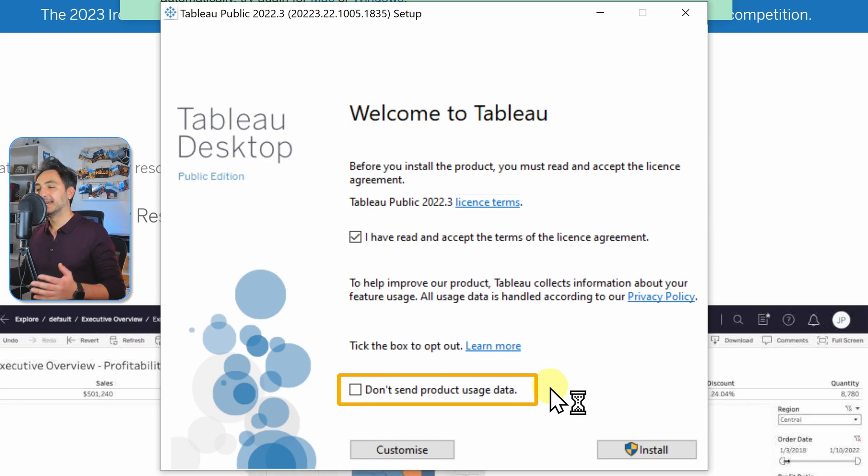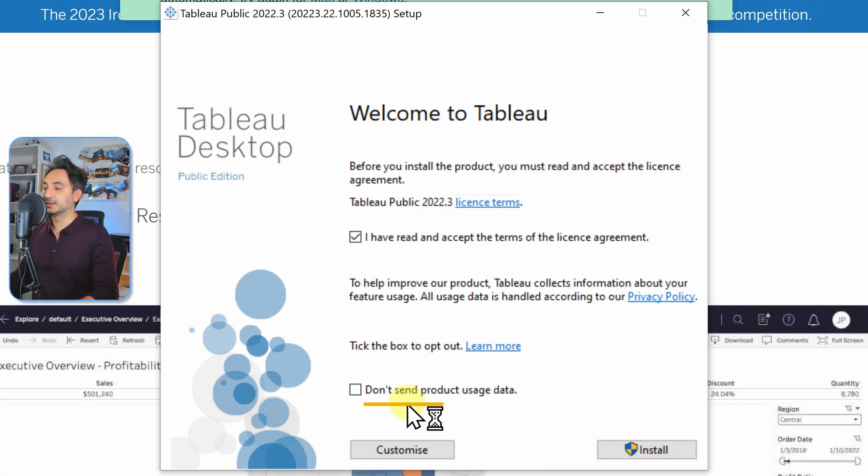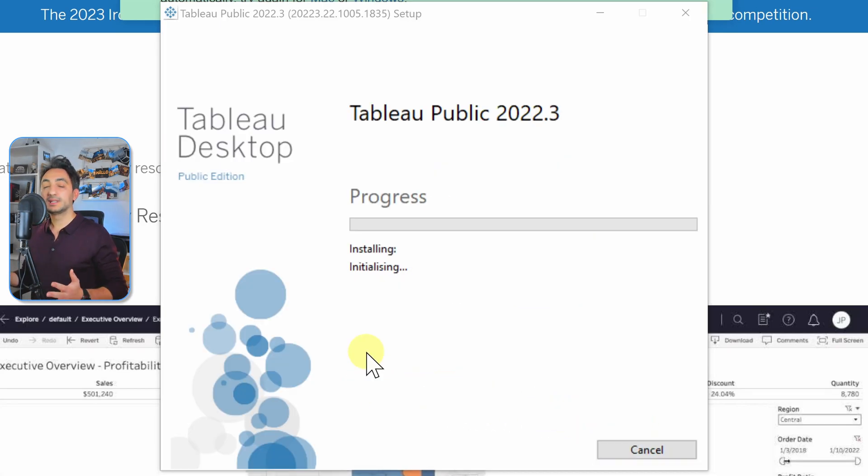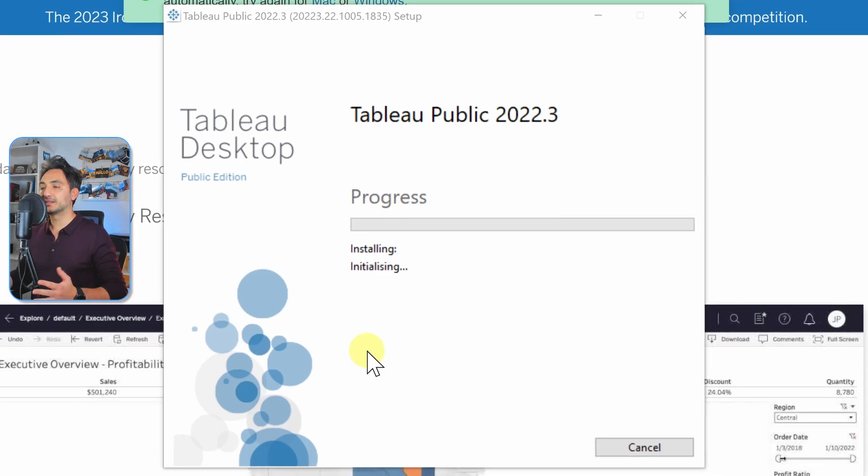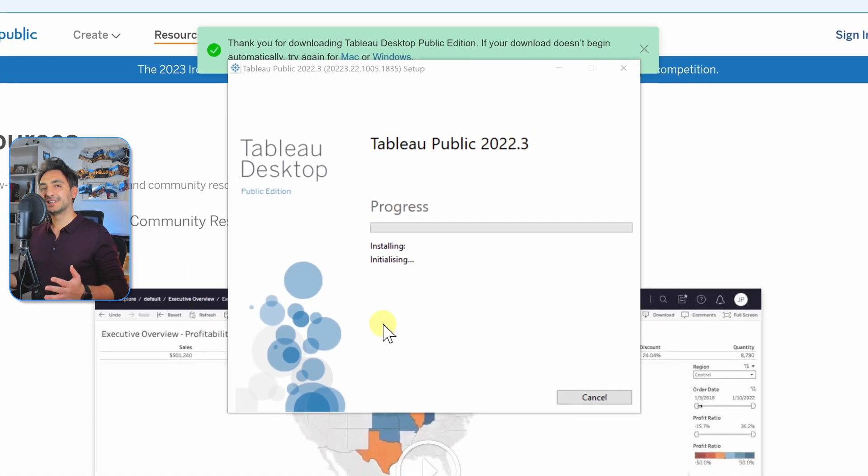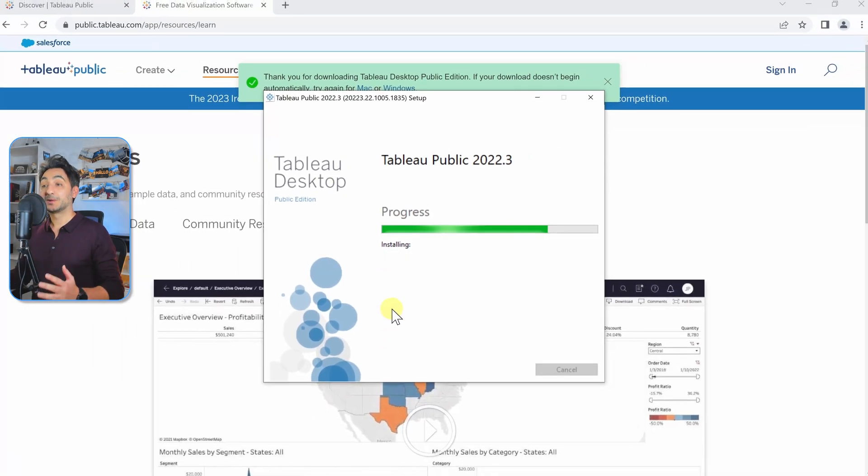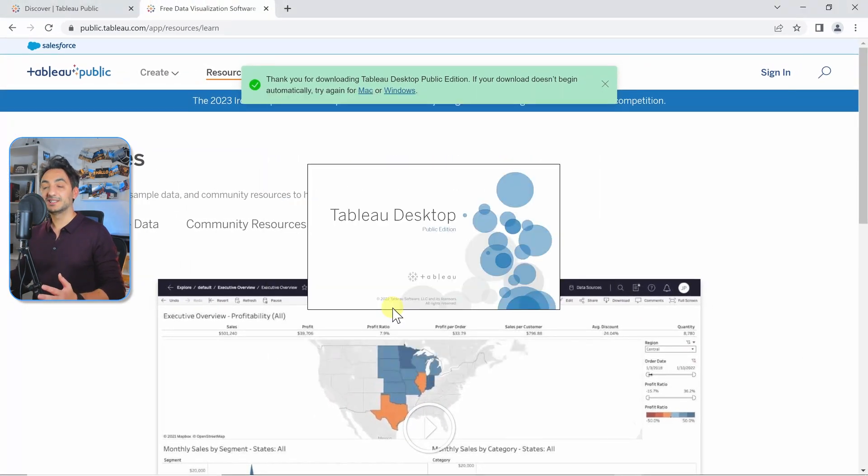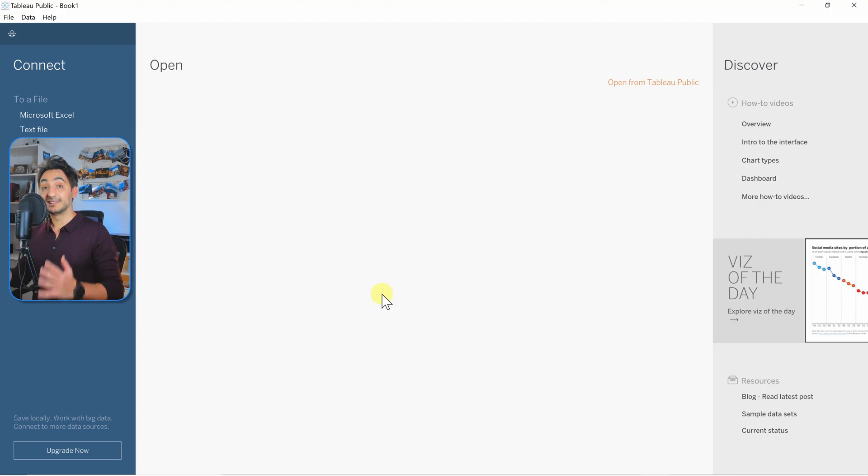Once you do that, the installation is going to start. It should not take a long time. Okay, so now the installation is done and Tableau is going to be launched automatically.